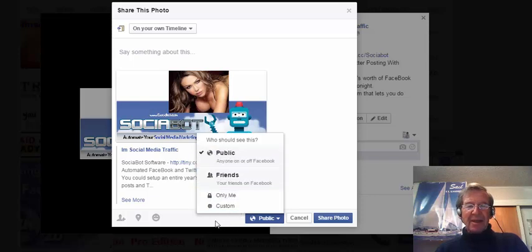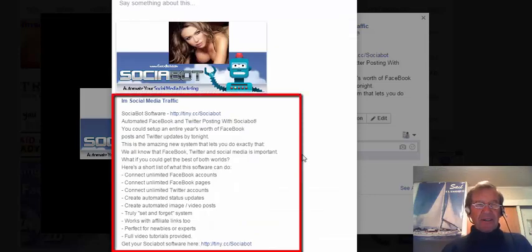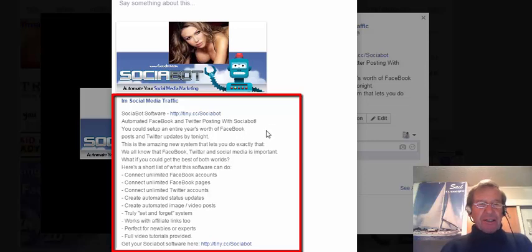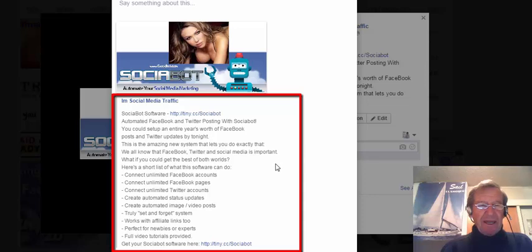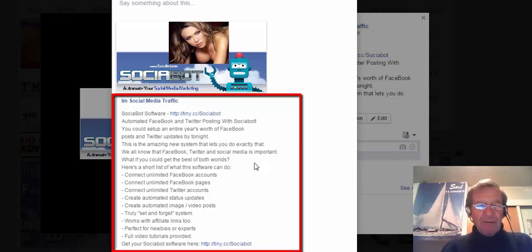Just as a matter of interest, Sochabot Software automates your Facebook and Twitter posting, and you can set up an entire year's worth of Facebook posts and Twitter updates by tonight. It's an amazing new system that lets you do exactly that. We all know that Facebook, Twitter, and social media is important. What if you could get the best of both worlds? And here's a short list of what this software can do.